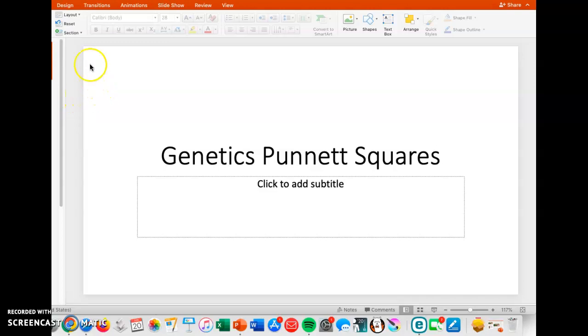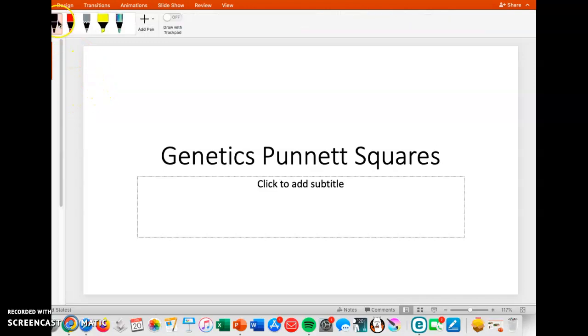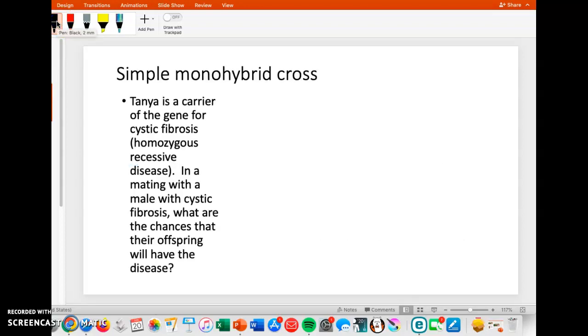Hi you guys. I'm going to do some Punnett squares with you. So let's go through some of these. We'll start out with a very simple monohybrid cross.